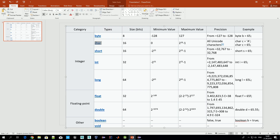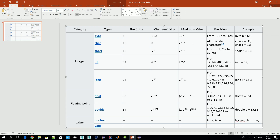We also have a primitive type called char, which is 16 bits long. In a char we can save one character — any character defined in the Unicode table. As you can see in the example column, it could be a letter, a digit, or anything else. On Wikipedia you can find the Unicode table and any character listed there can be saved in a char, but only one character. If we want to save more than one character, that is not possible using primitive types — for that purpose we should use a class, which we'll talk about in next videos.